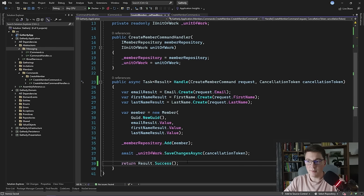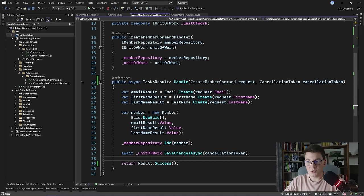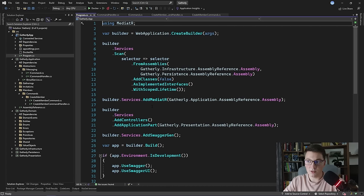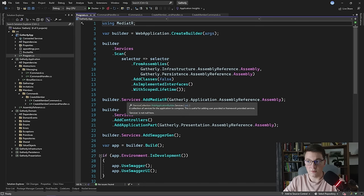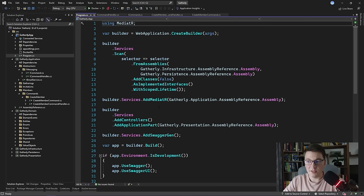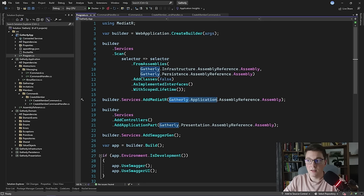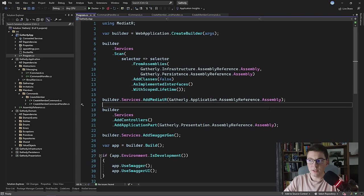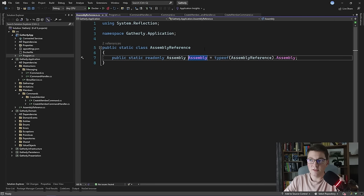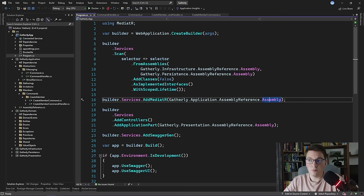To register everything with Mediator, inside our web application's Program.cs file I'm using the dependency injection extensions library from Mediator, which exposes an AddMediator method on IServiceCollection. You call this method to register Mediator with your application and pass in the assembly where your command and query handler implementations live. In our case, this is the application assembly, where I created an AssemblyReference class with a static read-only field returning the assembly, making it easier to pass in the assembly argument.